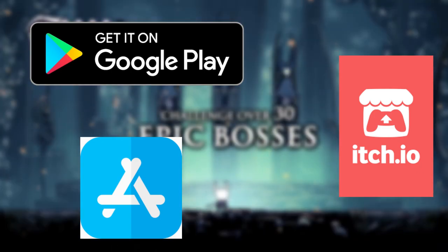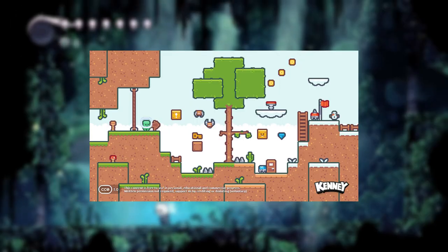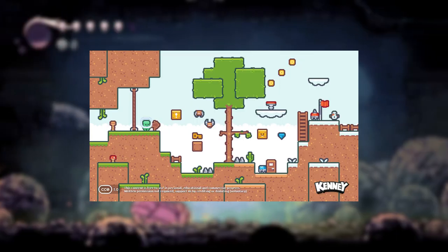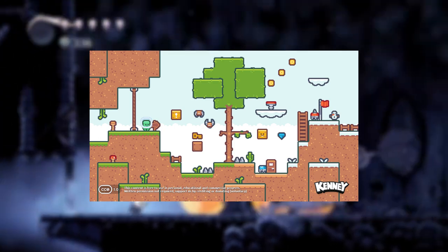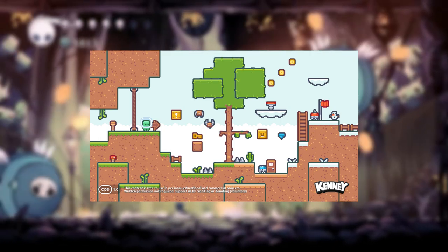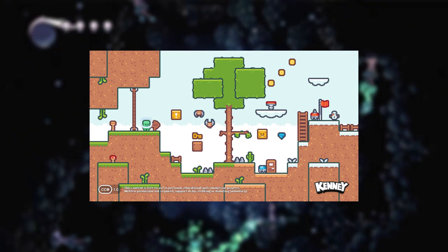So let's do some setup first. The assets that we're going to use is Pixel Platform from Kenney Store. I will leave the link in description or you can also use your own assets if you want. There's no restriction on the assets but they just need to be 2D.